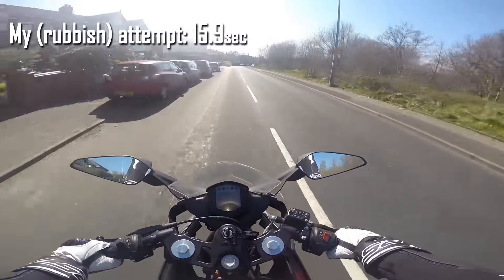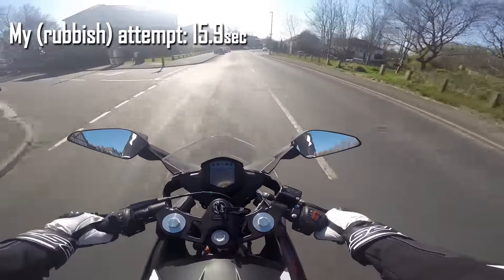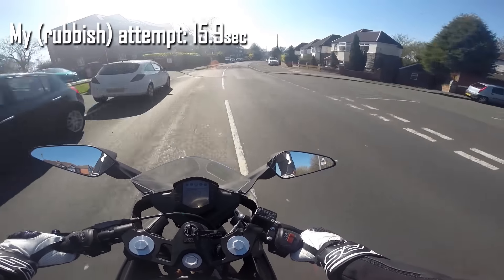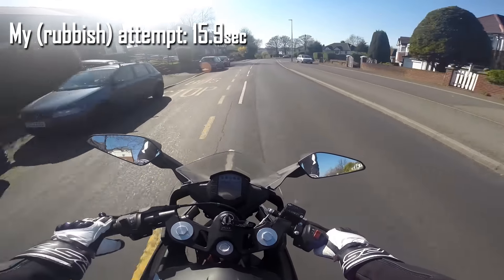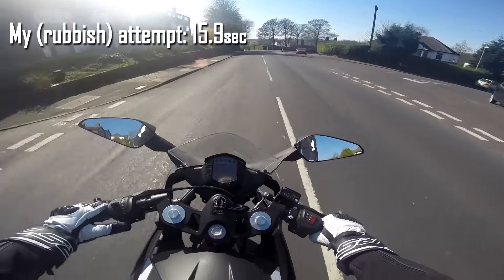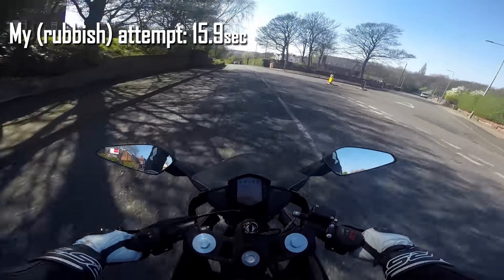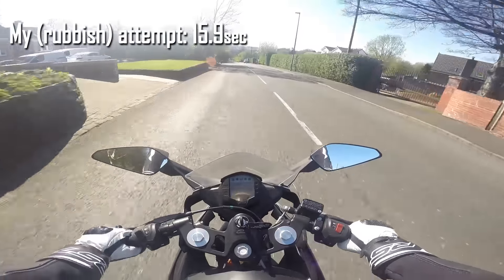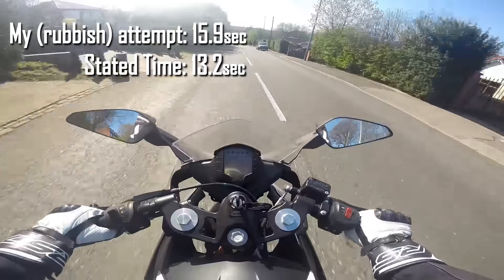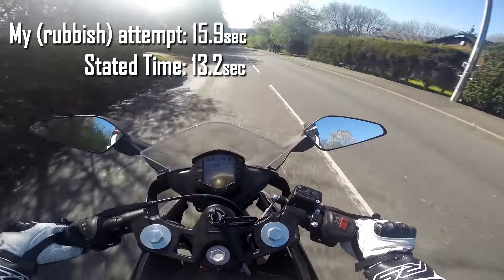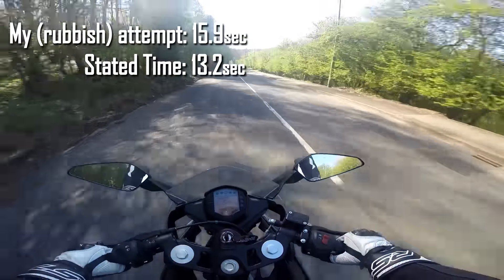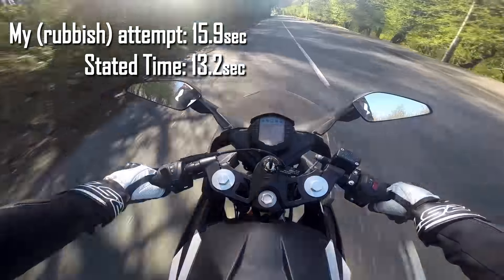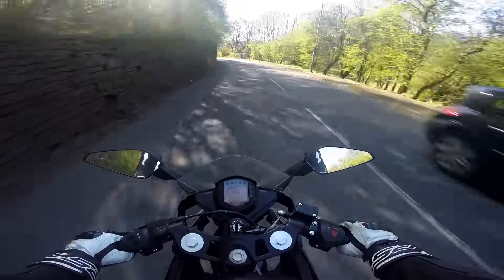There we go. So that was however long. It's on the screen now. Not bad, not bad. I didn't actually take every gear to the red line as well, so it could have actually been faster, but not bad.